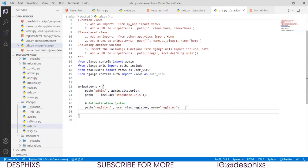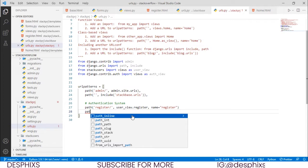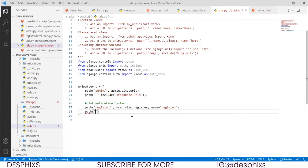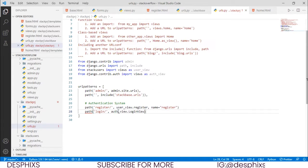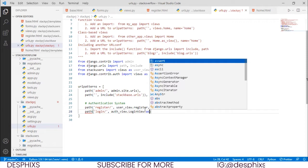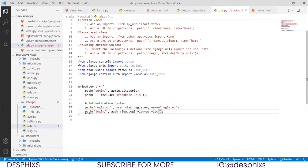The next thing is to define a URL for login. We already have a boilerplate, so we go path, 'login/', then call auth_views.LoginView.as_view(), and finally give it the name 'login'. When the user goes to /login they should get a login page.